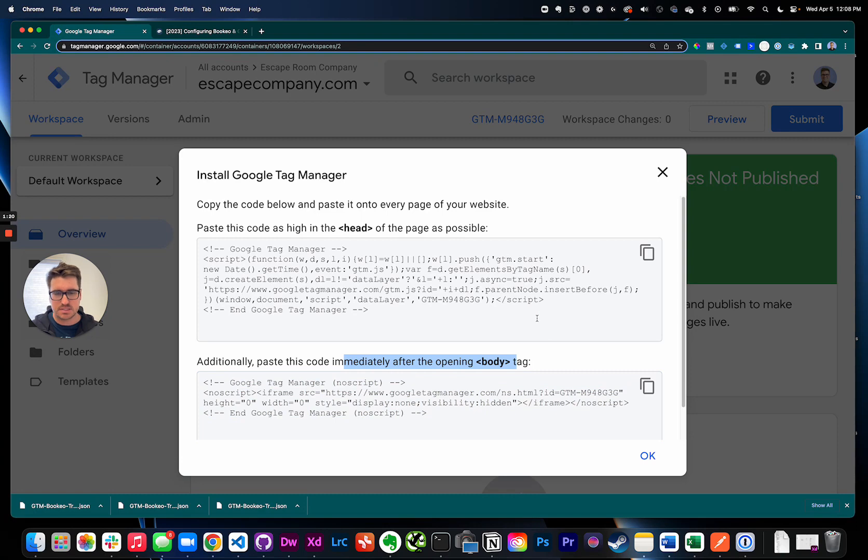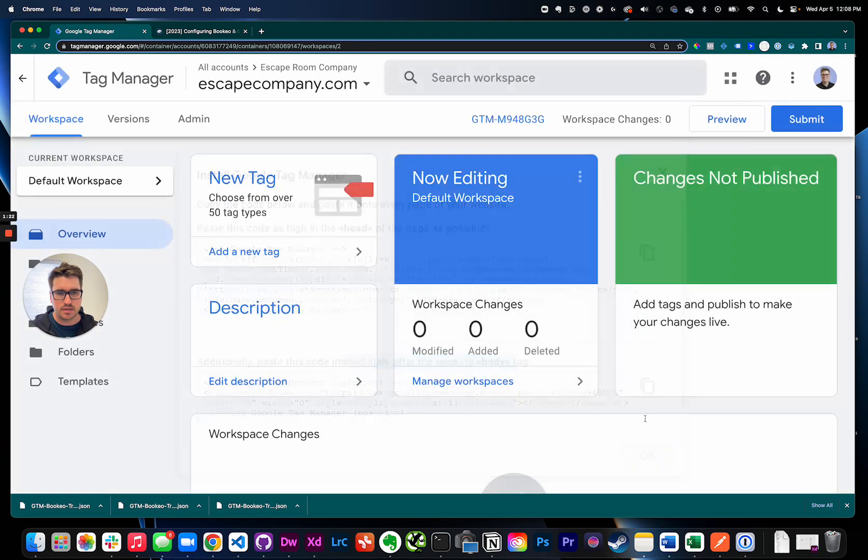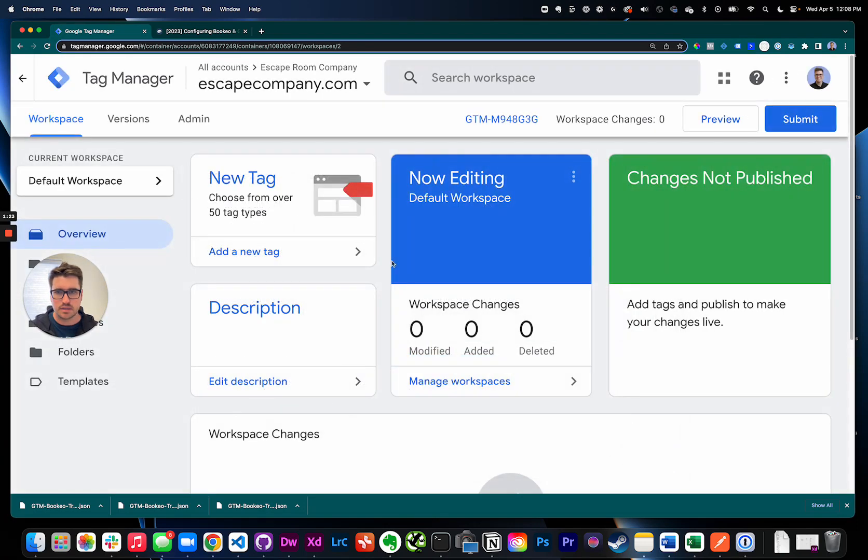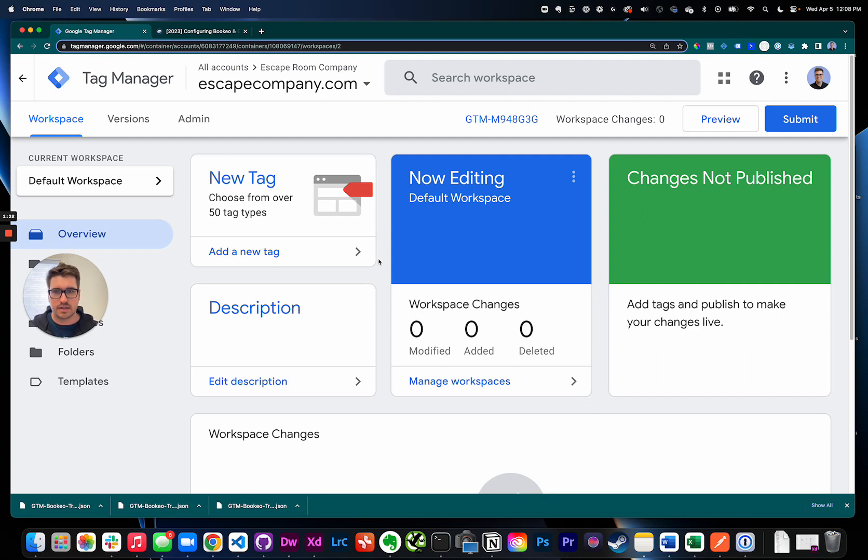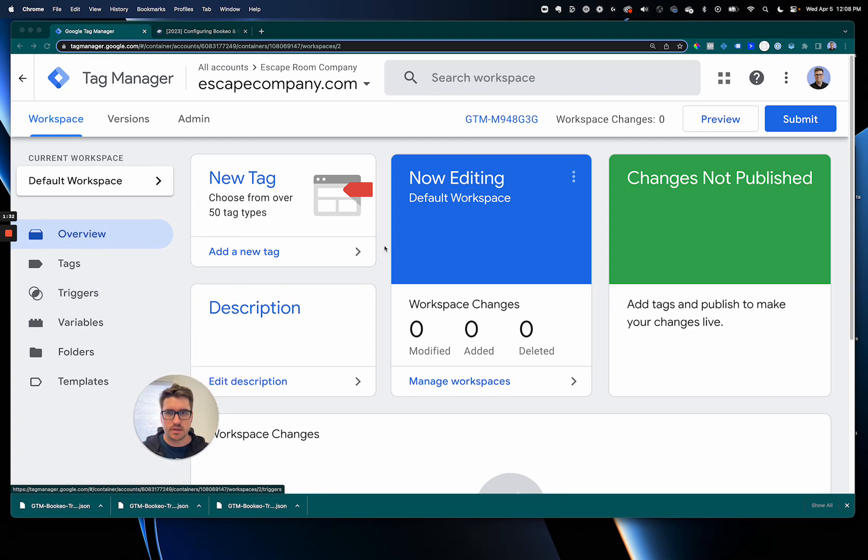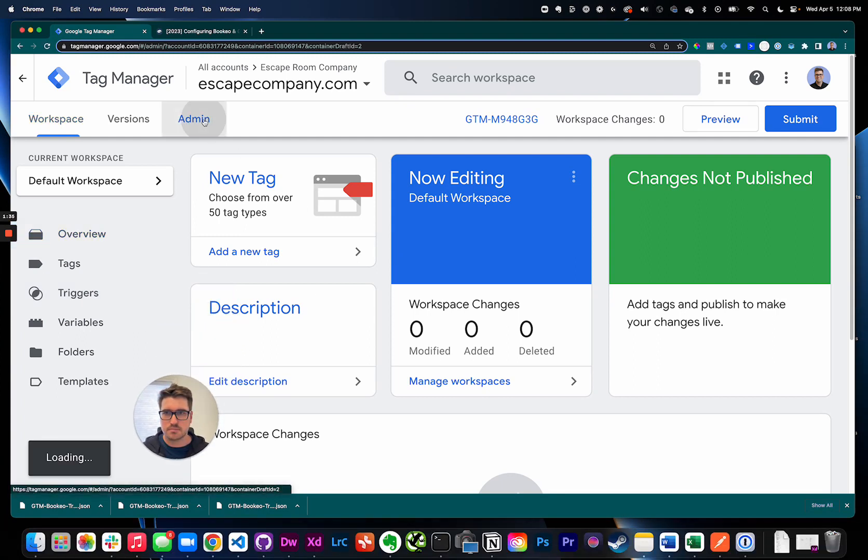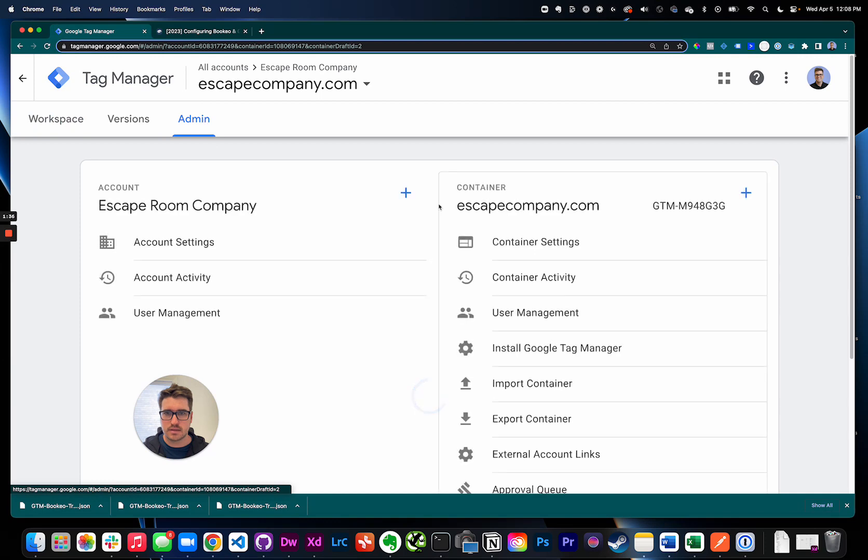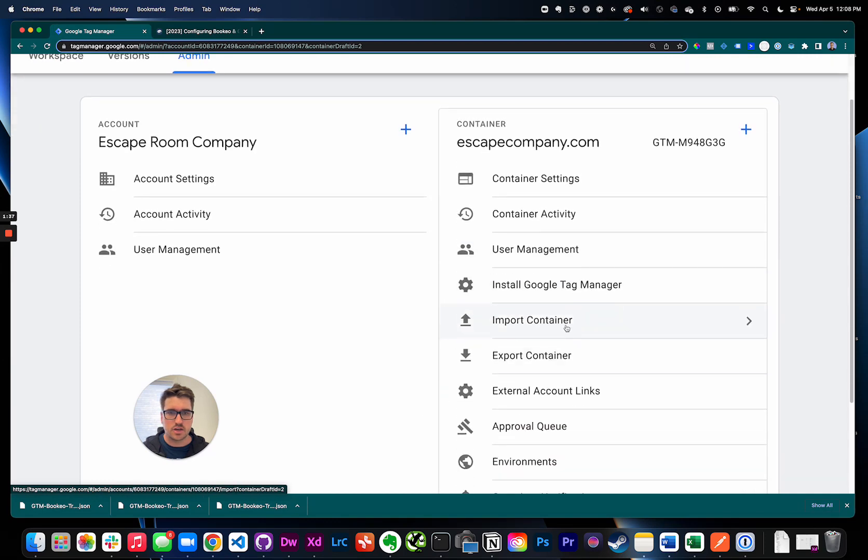But if you didn't create a brand new Google Tag Manager account, this is what you're seeing right now. So you're just at your normal home for your Google Tag Manager. Now what I want you to do is come over to admin and then come to import container.